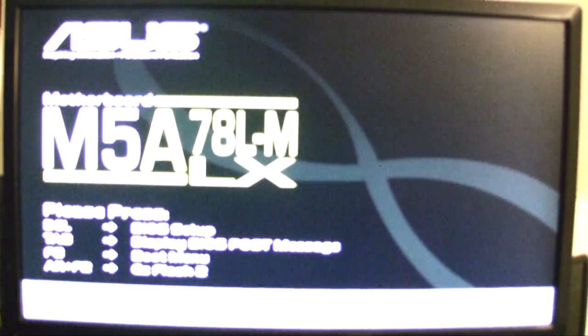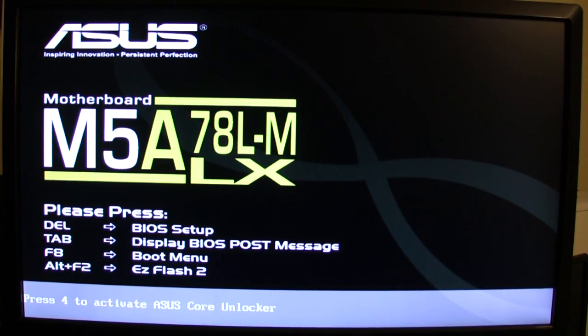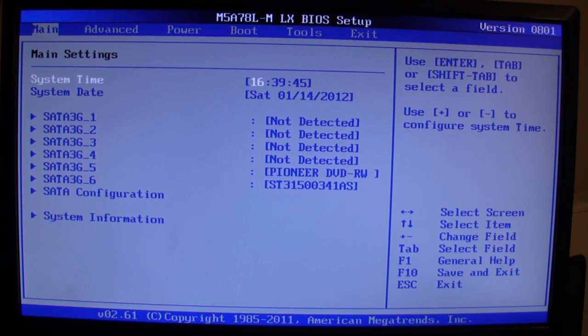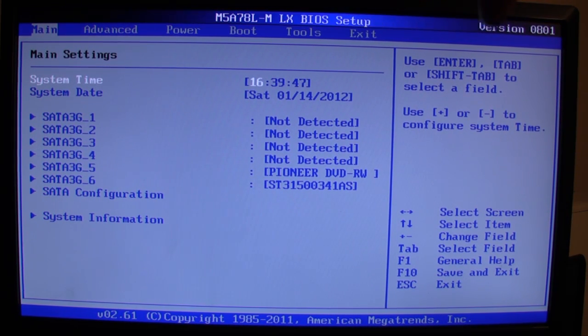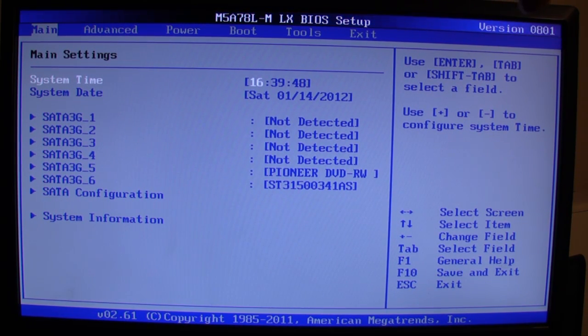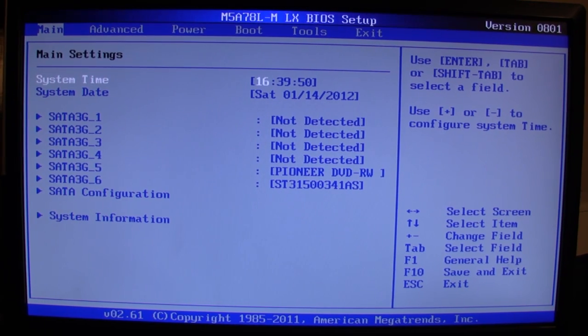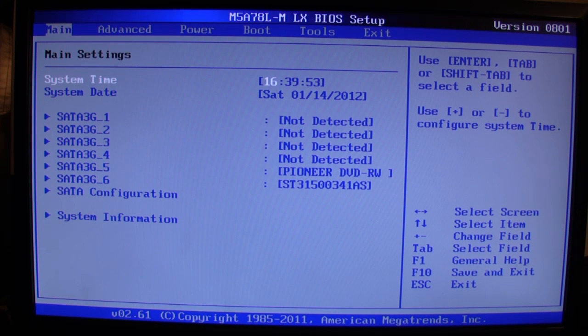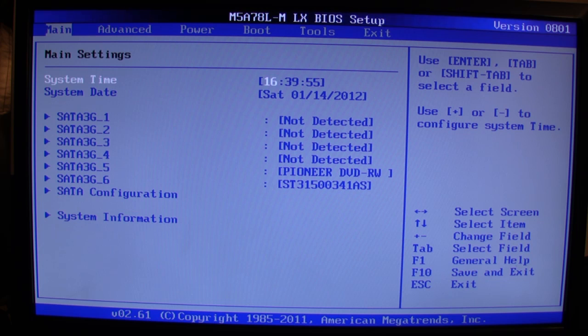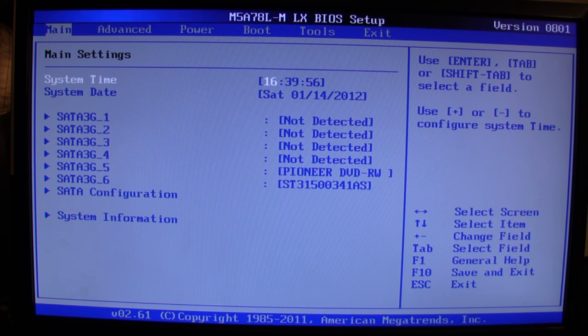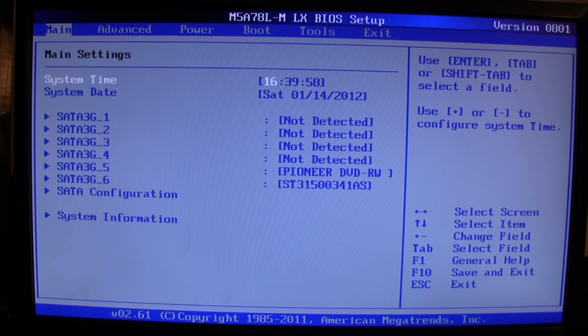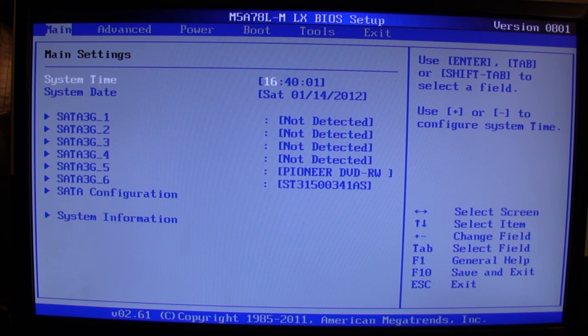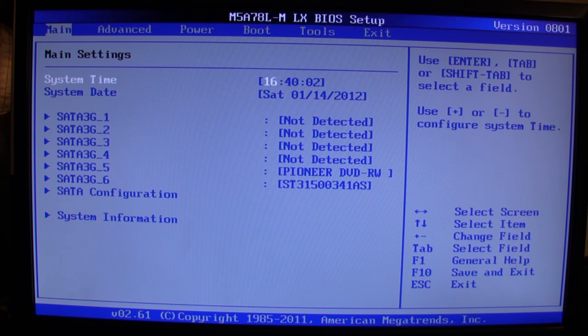I'm going to go ahead and press Delete to go back into the BIOS. We're going to check the version. It should be version 0.8.0.1. And there we have it, BIOS version 0.8.0.1 up at the top there. Hope that helps everyone out. Thanks for watching. Please comment, rate, thumbs up, thumbs down. Thanks for watching. Catch you laters.